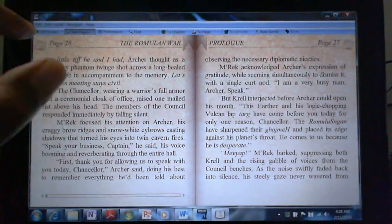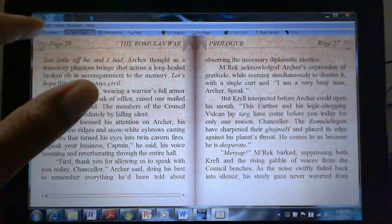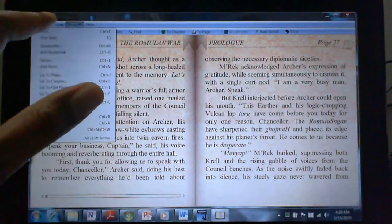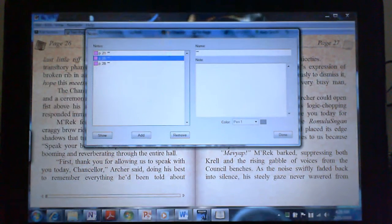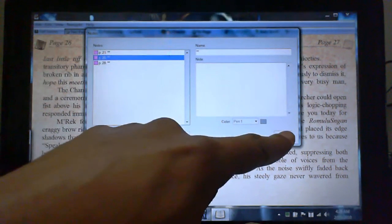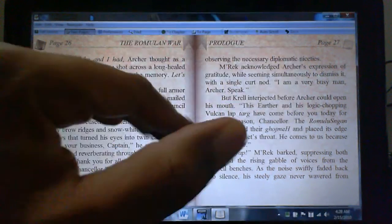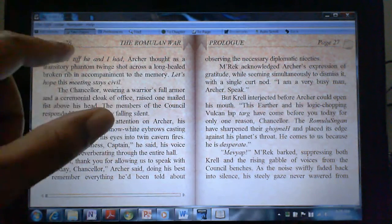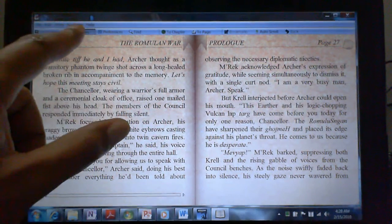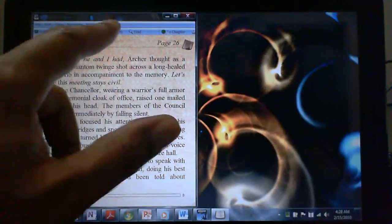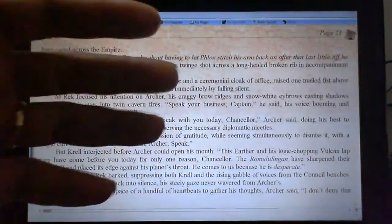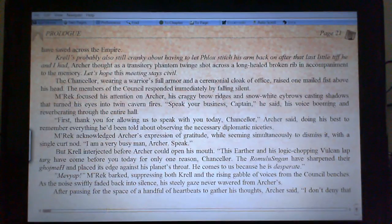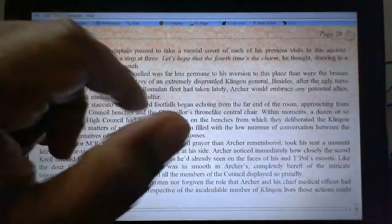You can do some basic things with this client. You can add annotations and notes, change the theme, and go from multi-page to single-page view — that type of thing. Nothing very fancy, but it works fine with just touch.